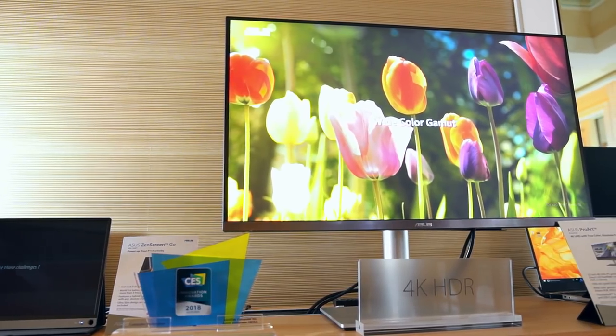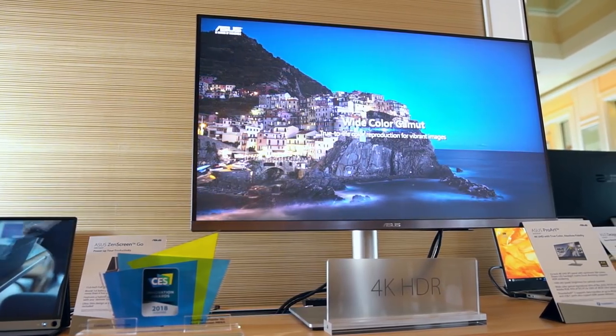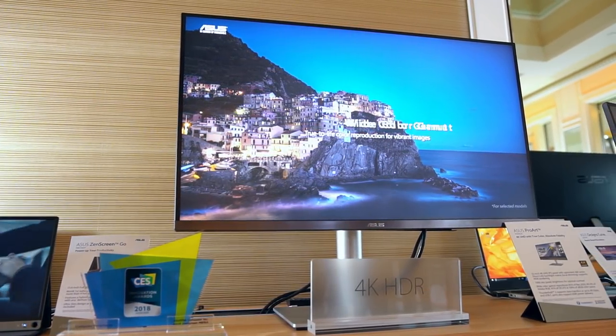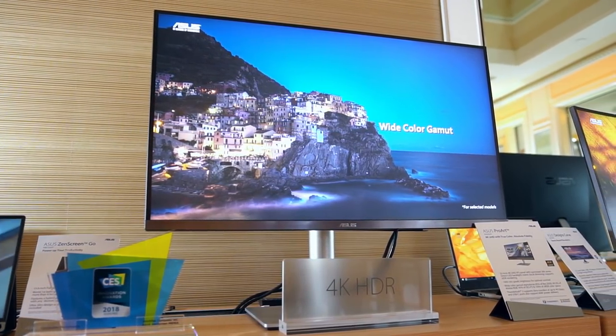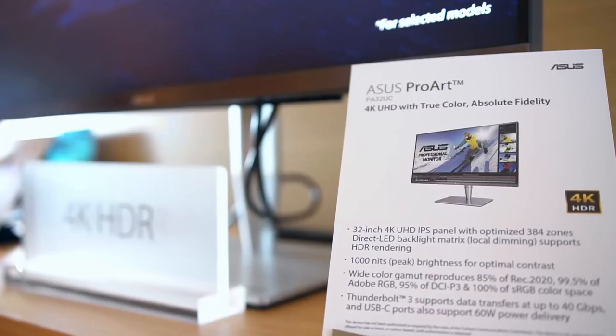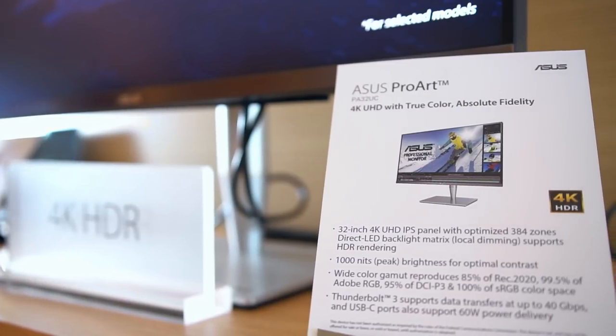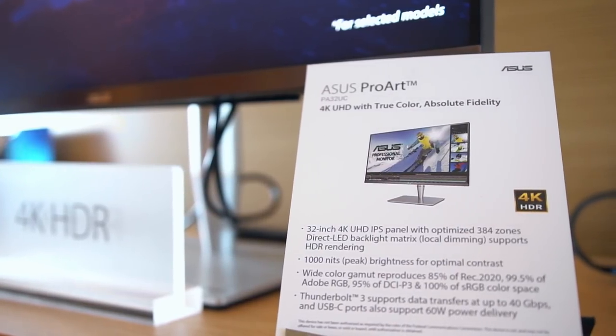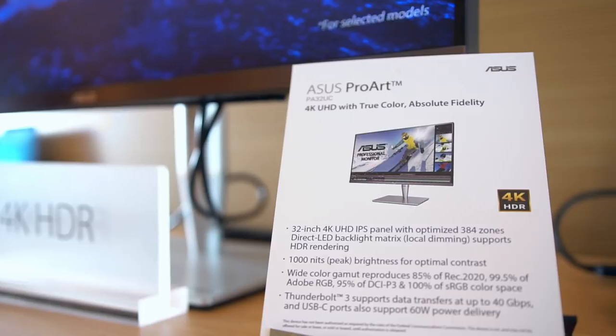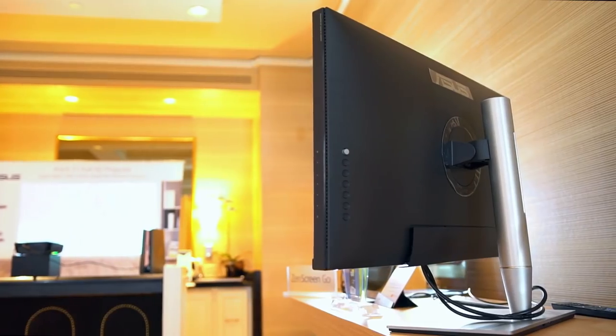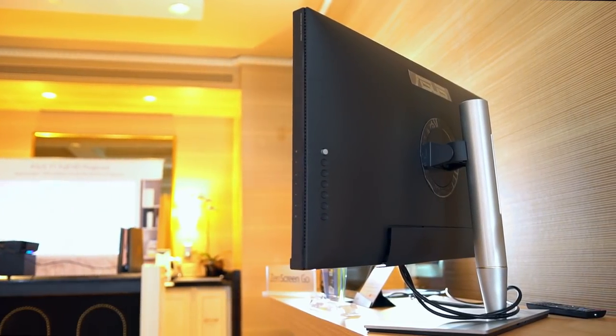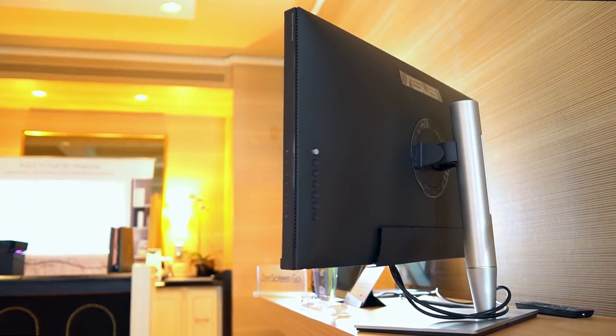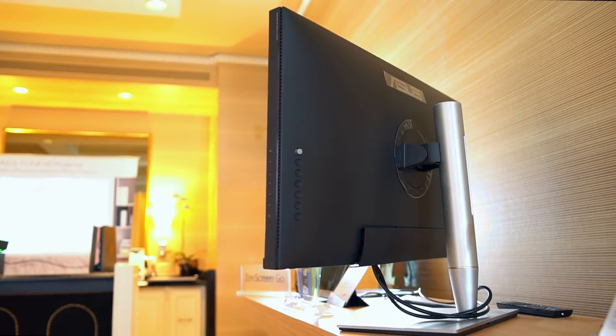First up is the new Thunderbolt equipped ProArt screen, and it's certainly a big boy. With 32 inches of screen real estate, the PA32UC as it's named is suitable for both Macs and PCs, and is meant to be styled like a fountain pen, though I'm not quite sure I personally see the resemblance.